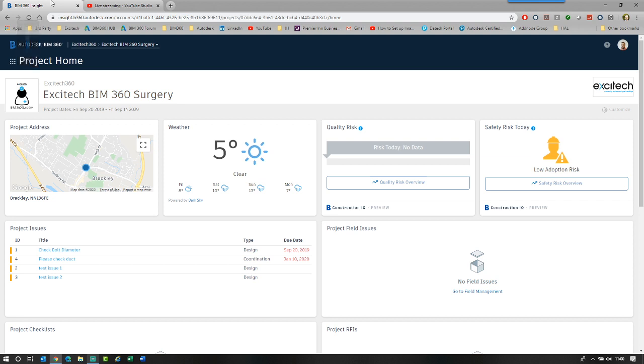Good morning, everyone. Welcome to the Exitec BIM 360 Surgery. Today it's number 24, and this morning I'm going to take a look at the new feature for meeting minutes.